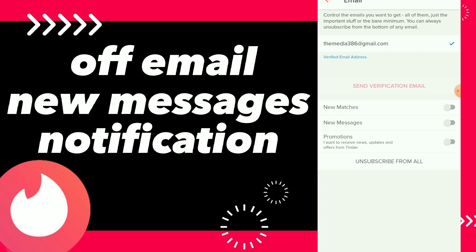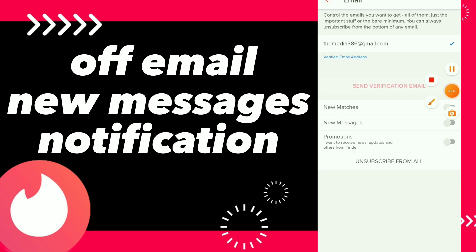Now you have turned off new messages notifications and email messages notifications on your Tinder app. Hope this video was helpful for you. If it was, don't forget to subscribe and like the video, and see you in the next video.